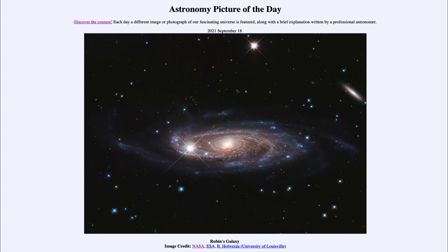We find that they are spinning far too rapidly for the amount of mass that we see. They would be tearing themselves apart if there is not more mass.